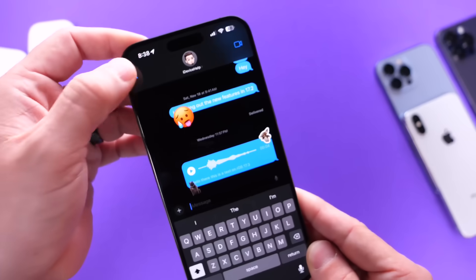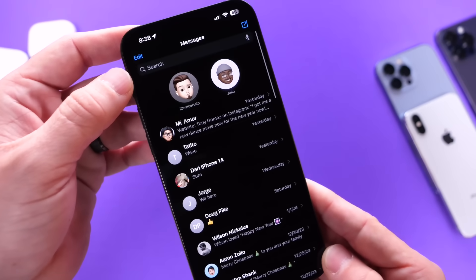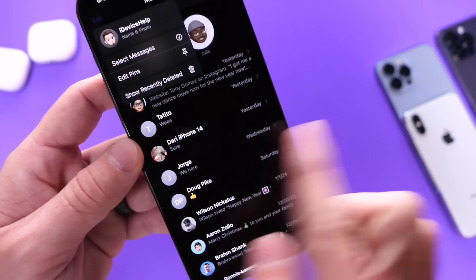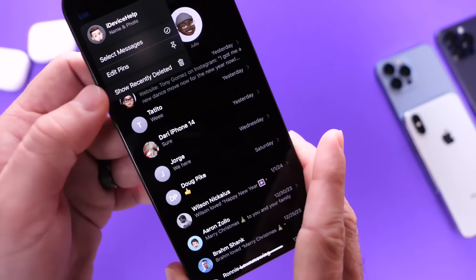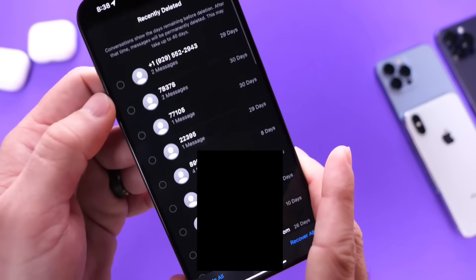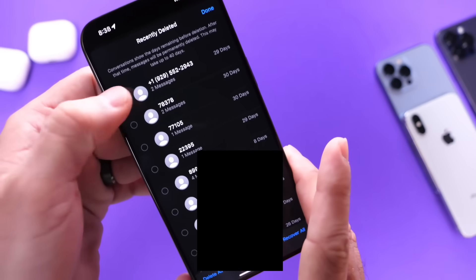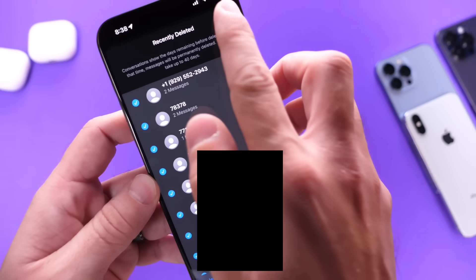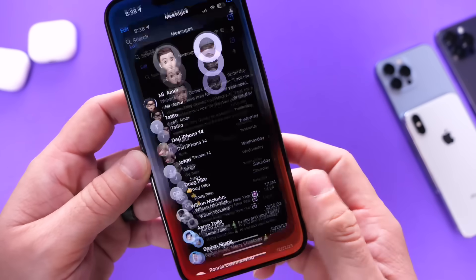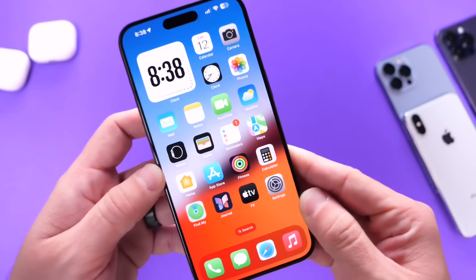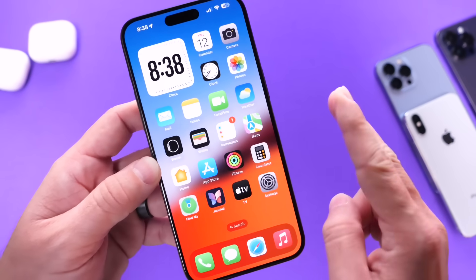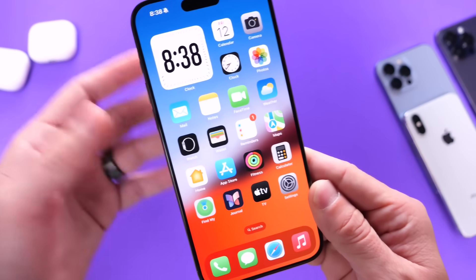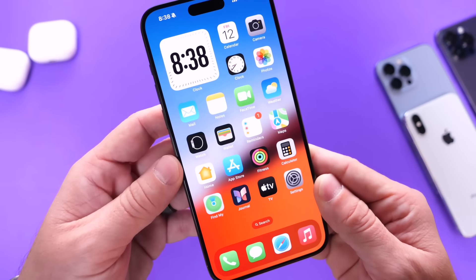Inside of Messages, there's also an option that a lot of people forget. If you click on the Edit button at the top — if you're constantly deleting spam messages but forget to go to Recently Deleted — make sure you head over to Recently Deleted, select all the messages you want to delete, and delete them all. This will also free up more storage on your iPhone. A lot of people forget to remove duplicates and delete old messages that just take up storage for no reason.